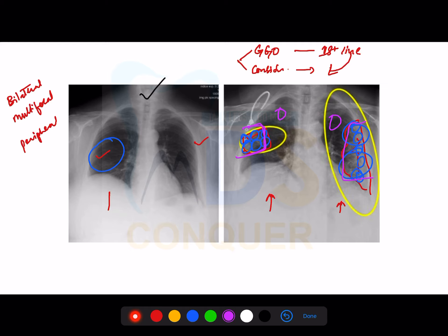Three important features to note about CT and chest X-ray in COVID-19: bilateral — both sides; multifocal — different lobes are affected; and peripheral — findings are on the periphery, outside, not at the center. Ground glass opacities are the most common radiographic feature. Multifocal distribution is more common compared to unifocal.